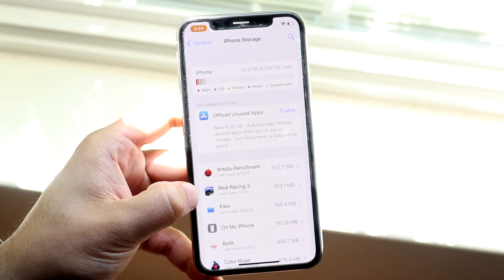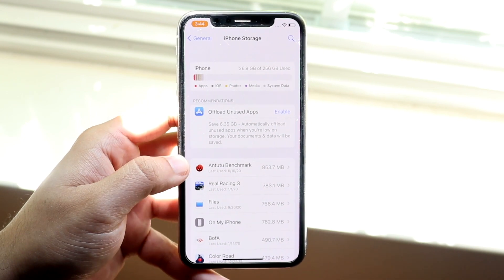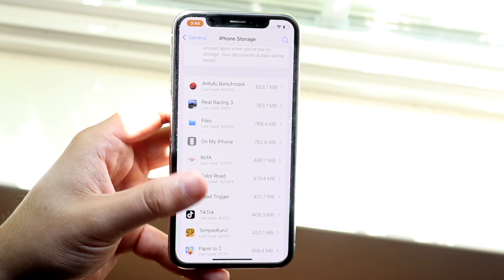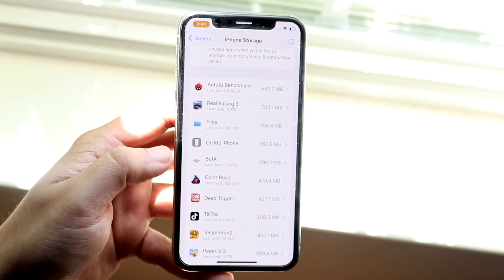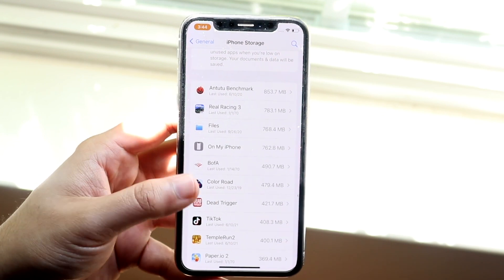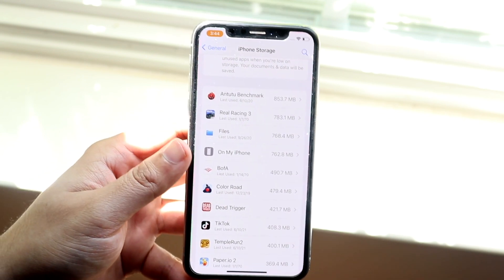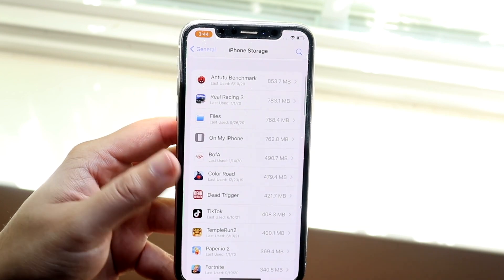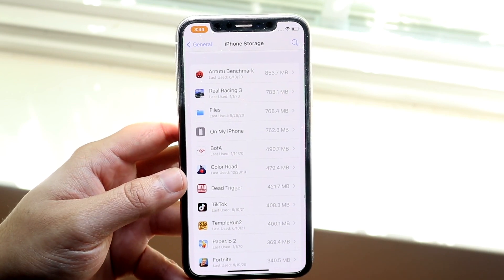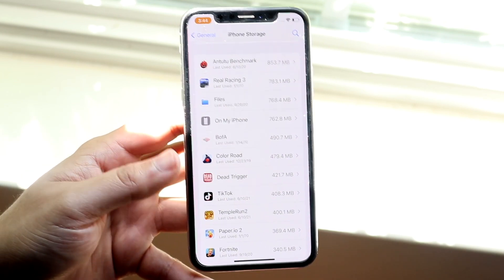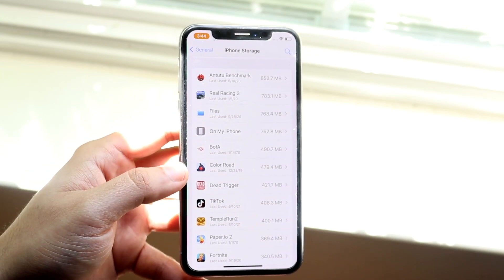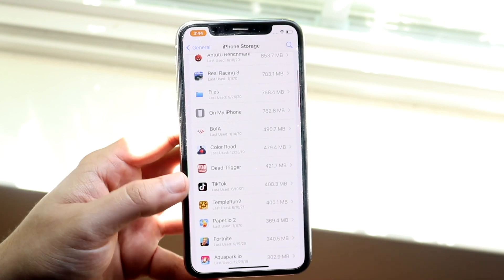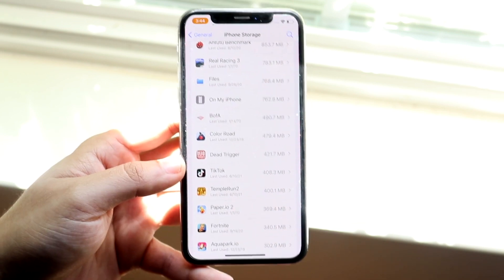So what you're going to have to do is go through all of your apps and delete or offload whatever you don't want to use. It's not perfect, but this is probably going to help you out. This is another thing I did on my iPhone 6S Plus.